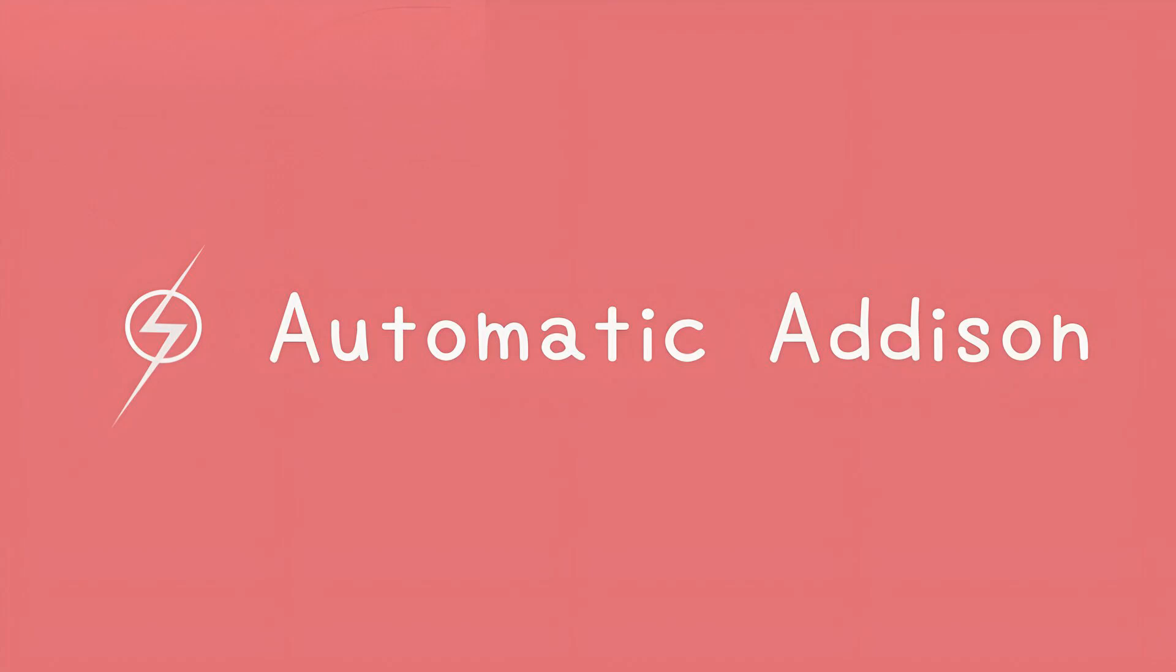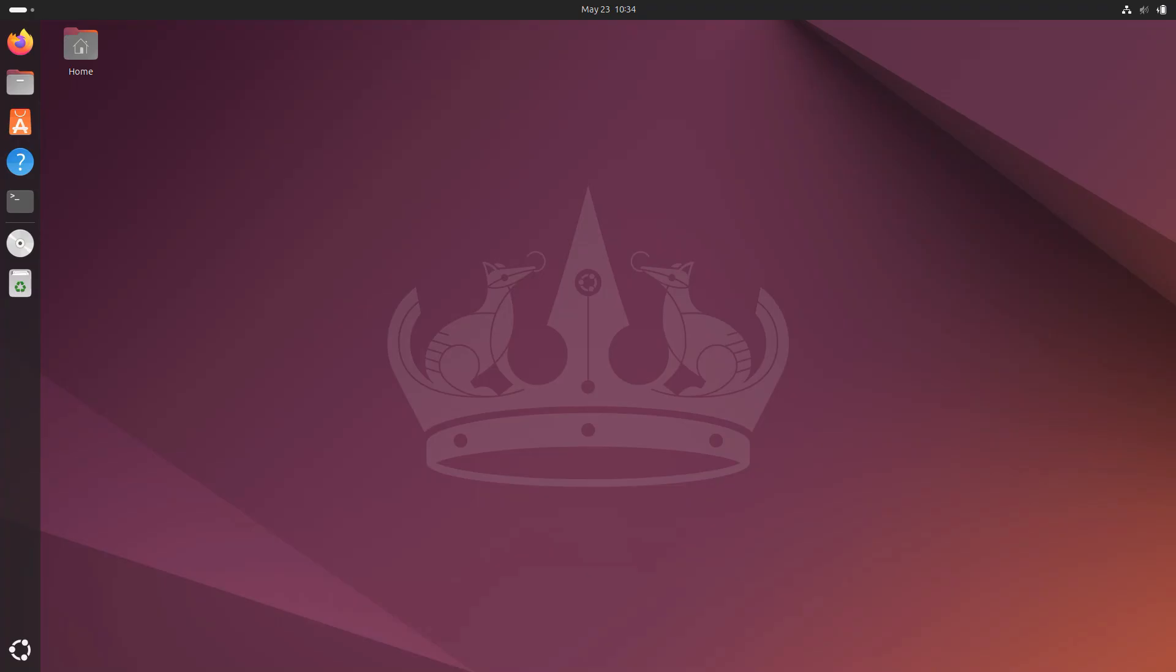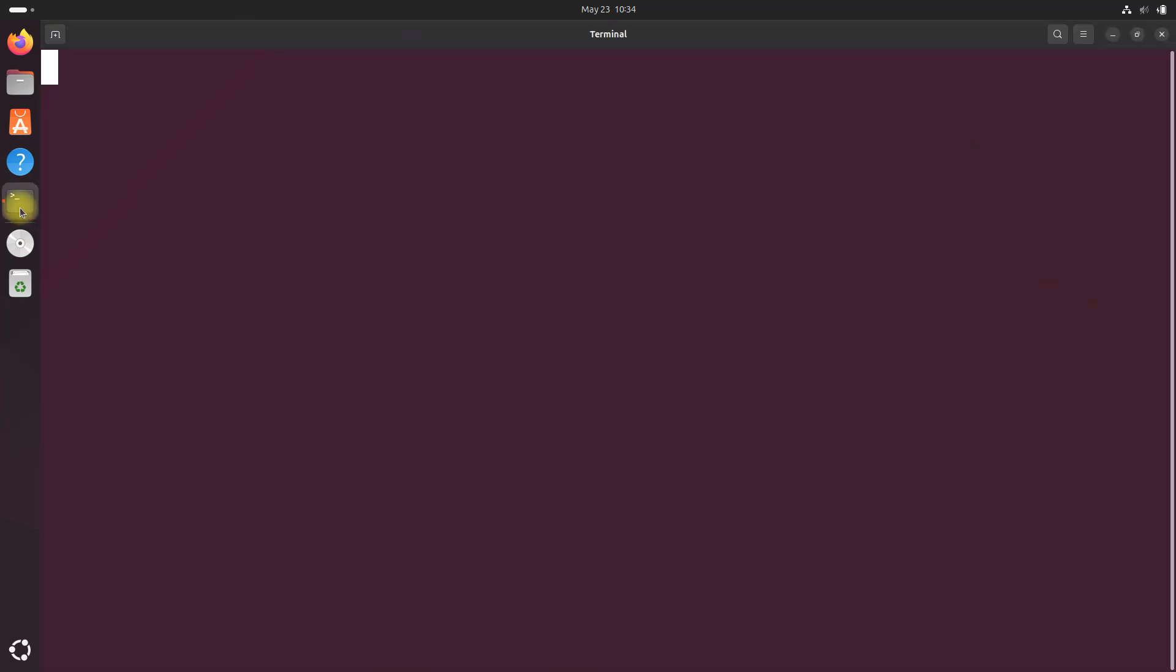Automatic Addison. In this tutorial we will learn how to run ROS 2 on different machines using the ROS_DOMAIN_ID environment variable. We will use the built-in demo_nodes_cpp package.